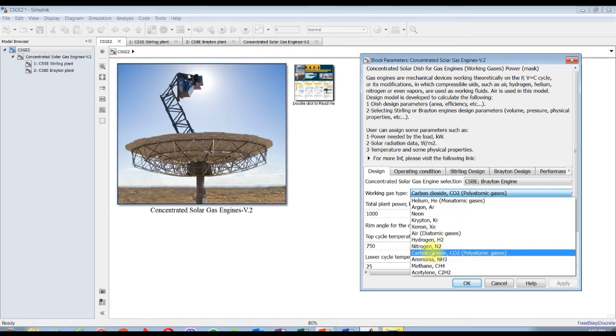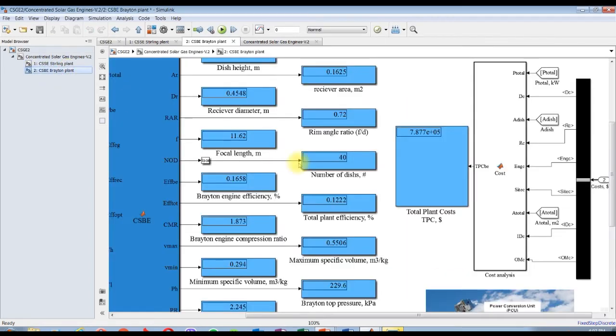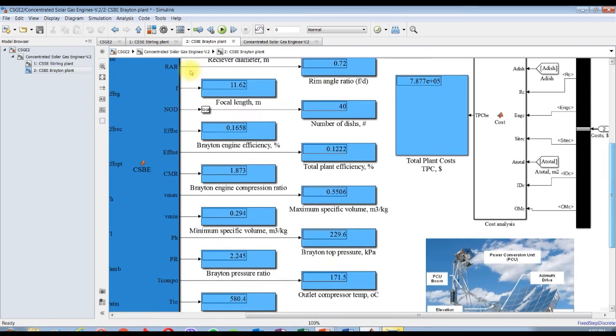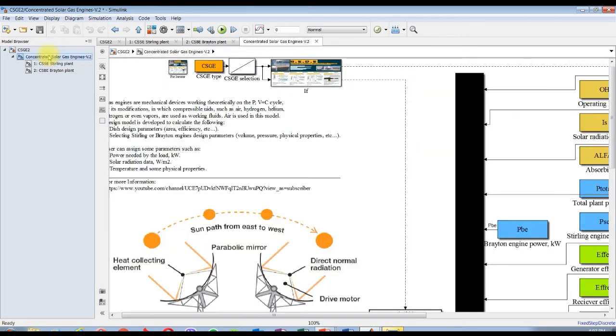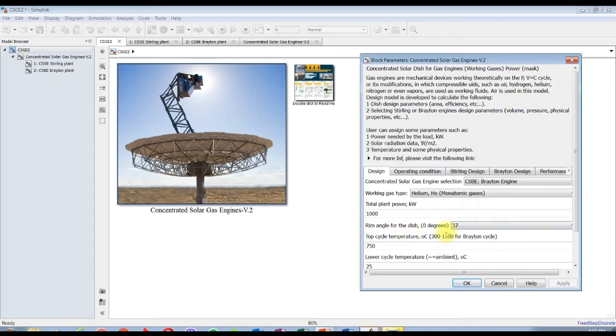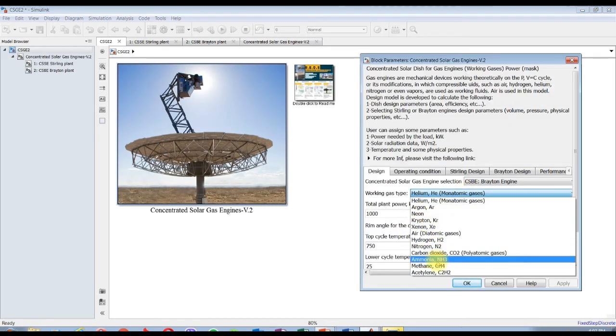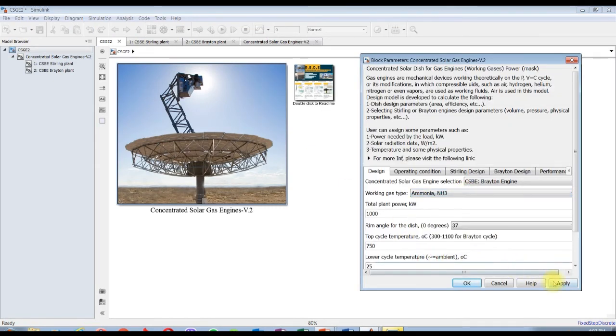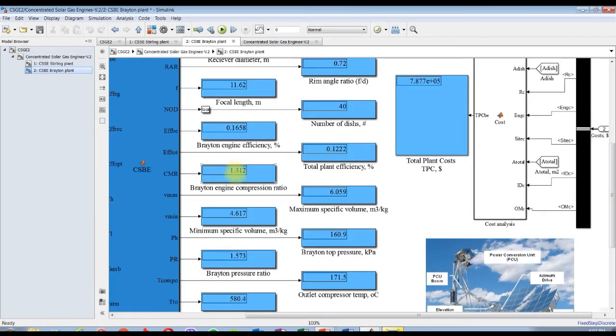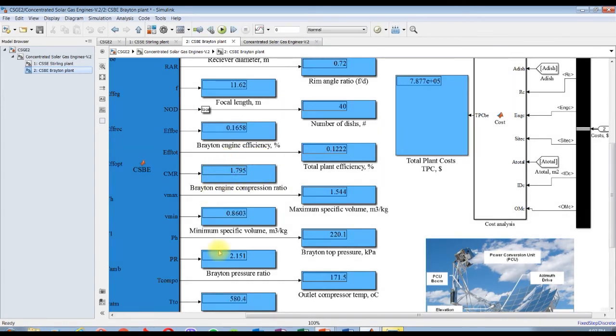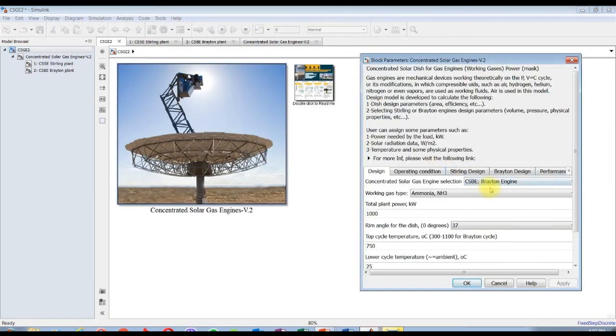Let's try helium and watch compression and pressure issues. 1.3 and pressure ratio is 1.5. Let's try another one, for example ammonia. 1.7 and 2.15.